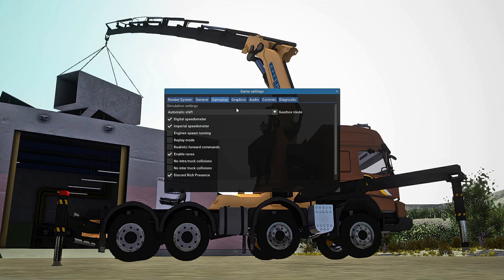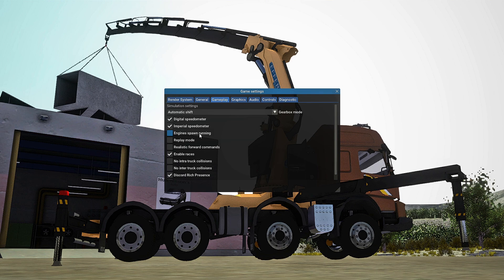In the Gameplay tab, Gearbox Mode I recommend you leave alone for right now — I'm not going to teach manual shifting at least as of right now. Digital speedometer you can turn on, I find it really cool. Imperial speedometer is where you select miles per hour; if you want miles per hour turn it on, if you want kilometers per hour leave it off. Engine Spawn Running will be on by default, so when you spawn a vehicle it will turn the engine on for you instead of having to manually start it — I personally have it off but a lot of people like it on.